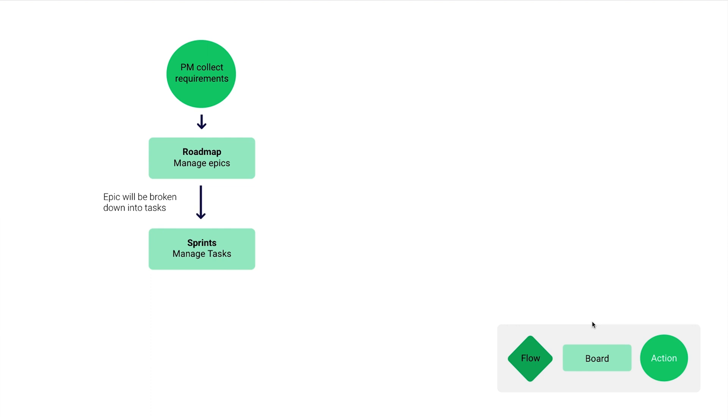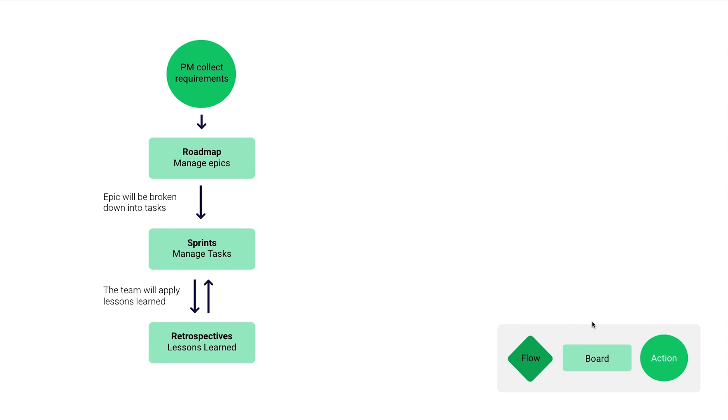We also have a retrospectives board where you can go through your retros after every sprint, collect feedback points, and vote on them. We're going to review that later on.